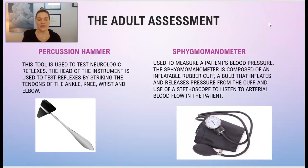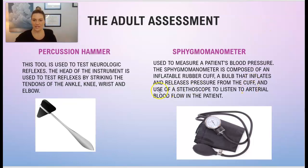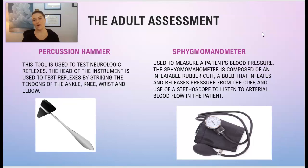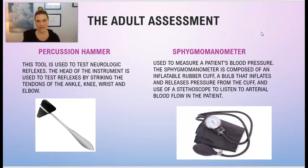The sphygmomanometer is composed of an inflatable rubber cuff and a ball that inflates and then releases pressure from the cuff. You use the stethoscope to listen to the arterial blood flow of the patient, and that will give you an accurate blood pressure reading.